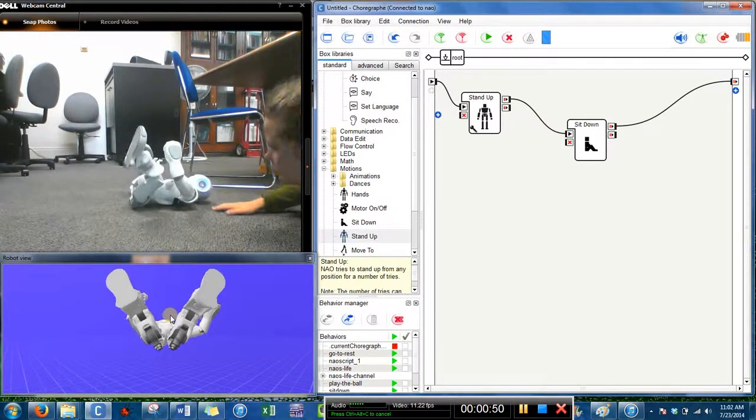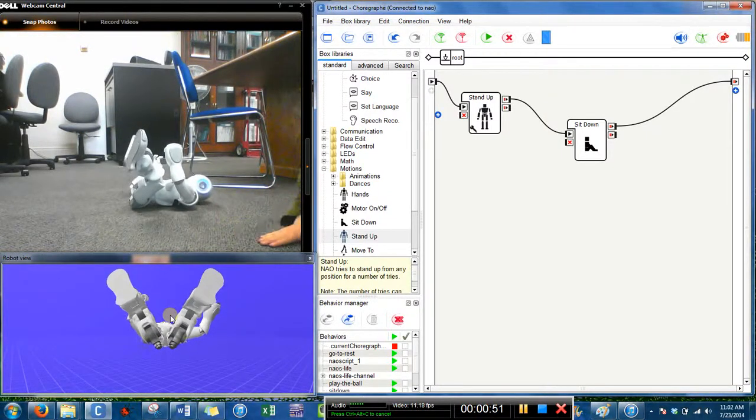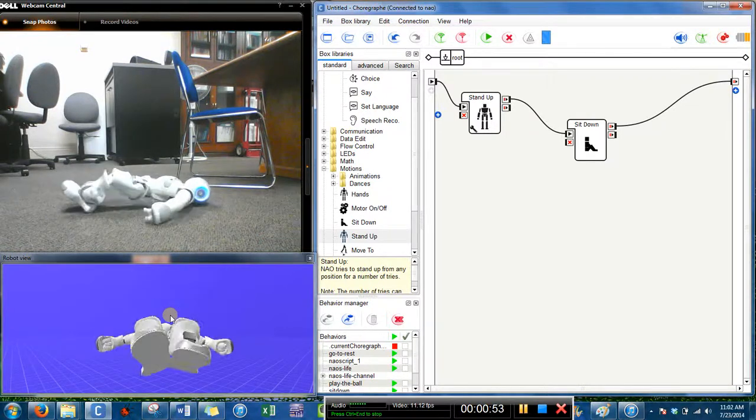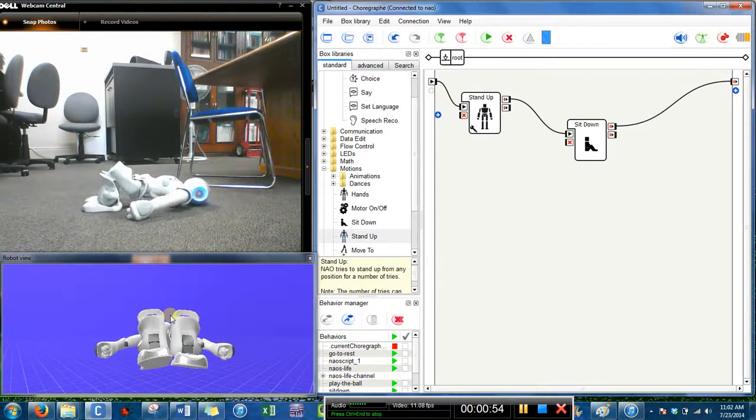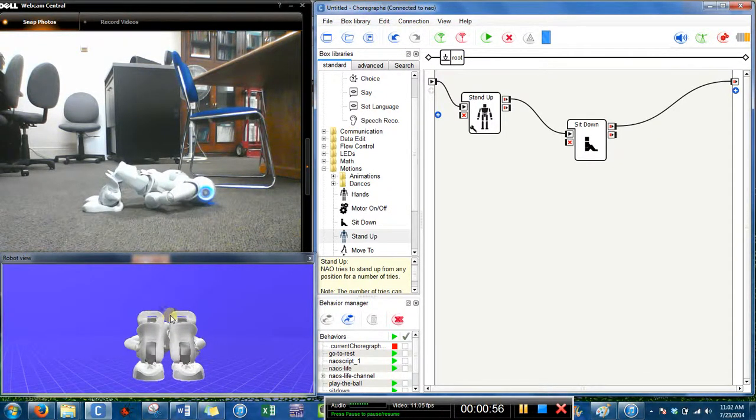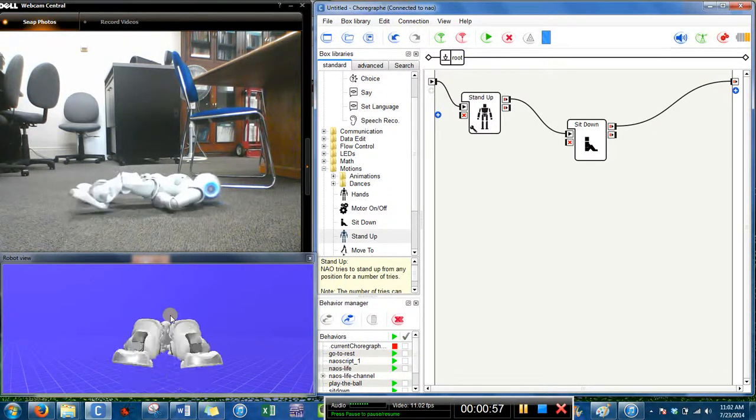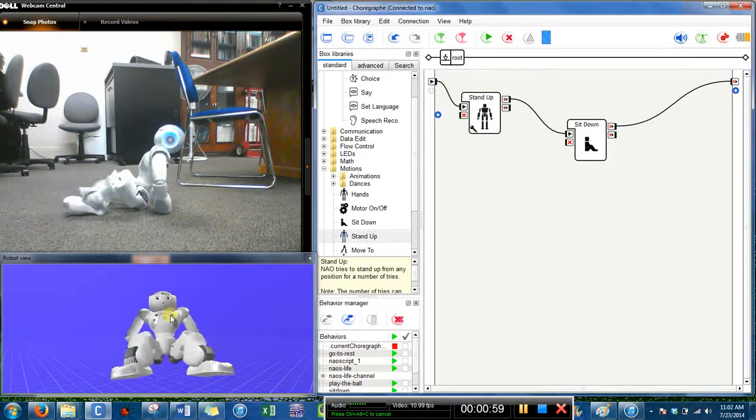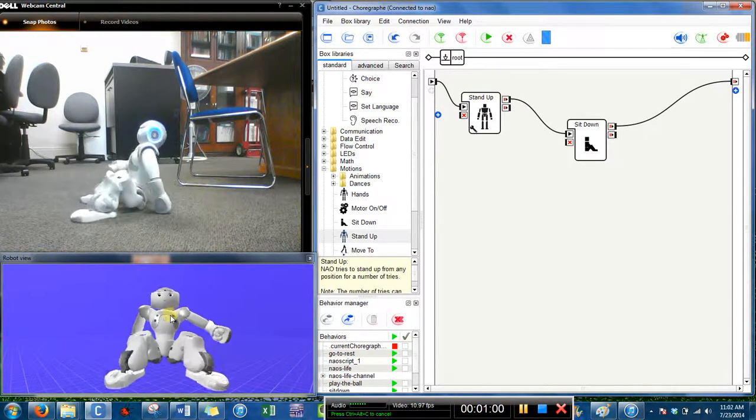Yep, so he did. He did actually fall over. We don't actually see this happen when Nao is on a hard surface like our table.